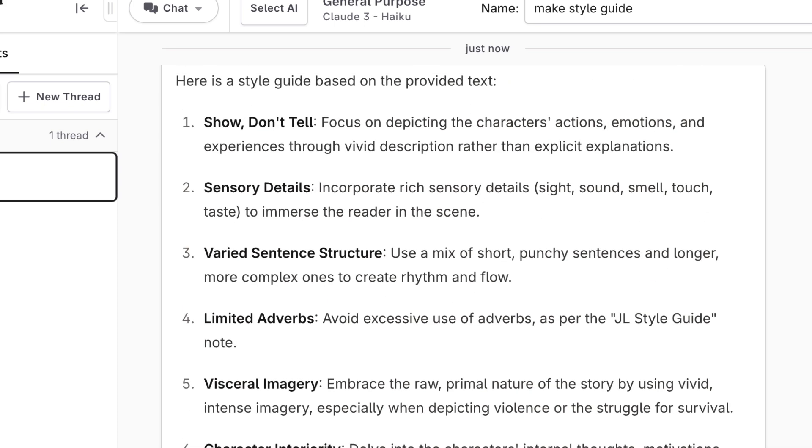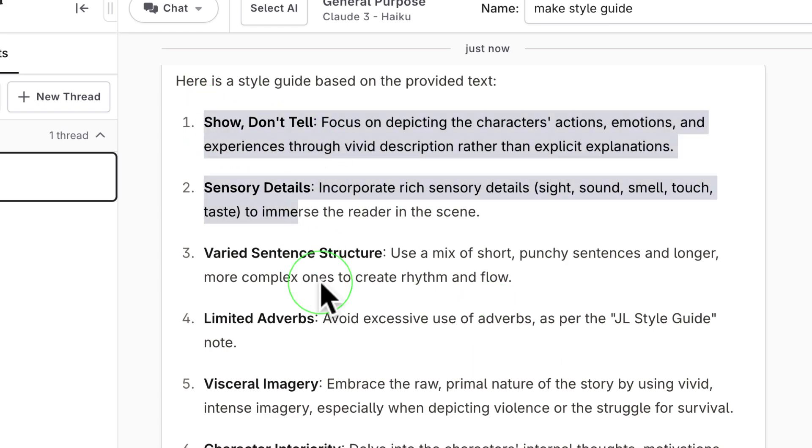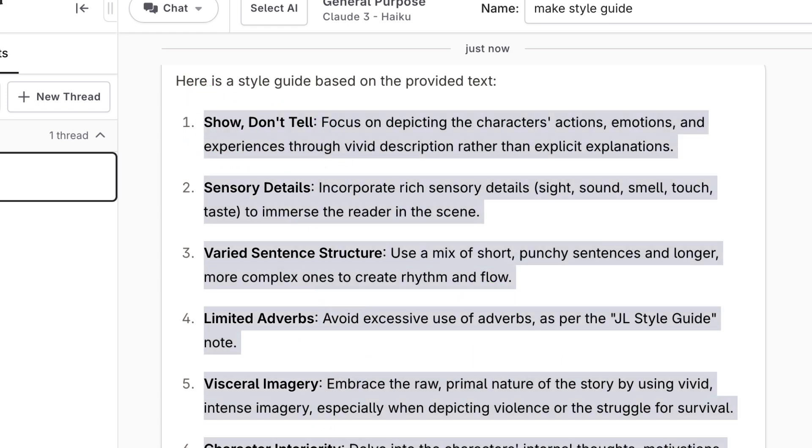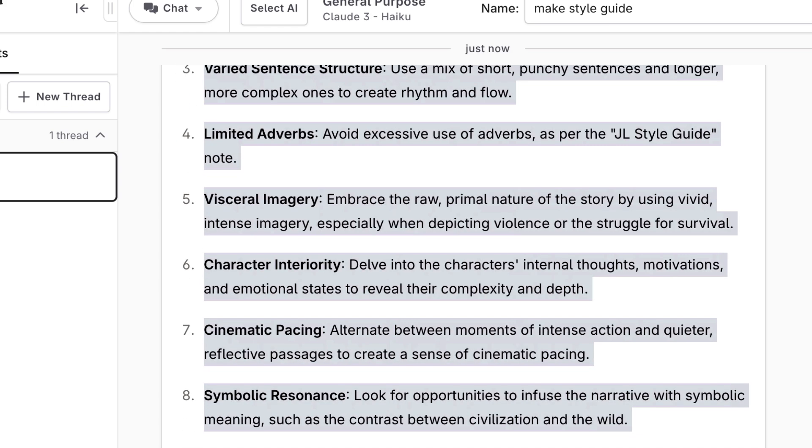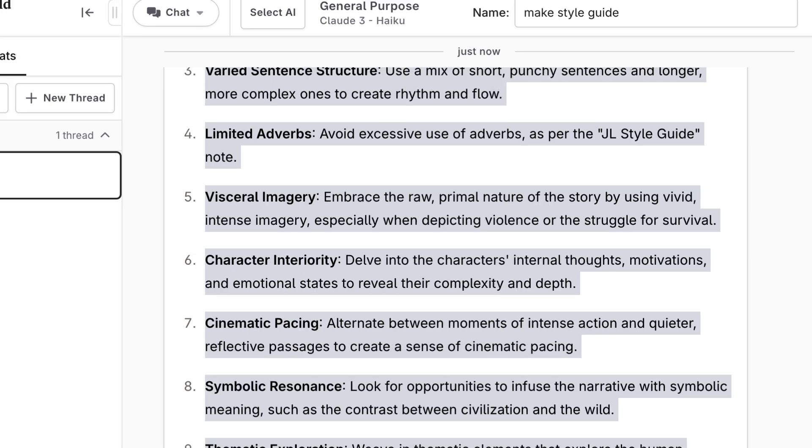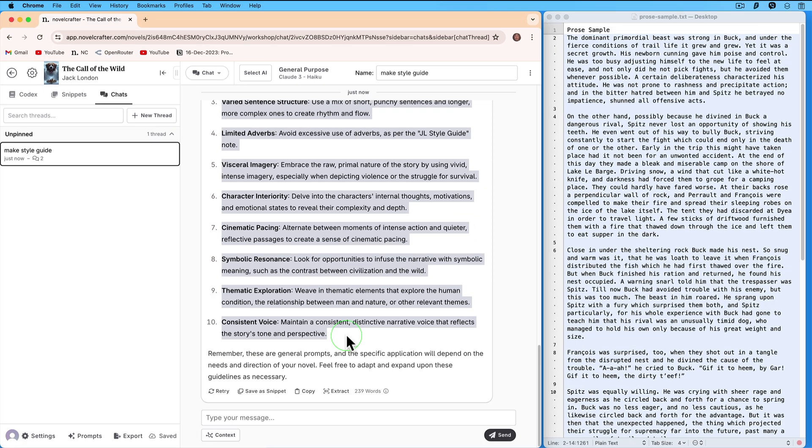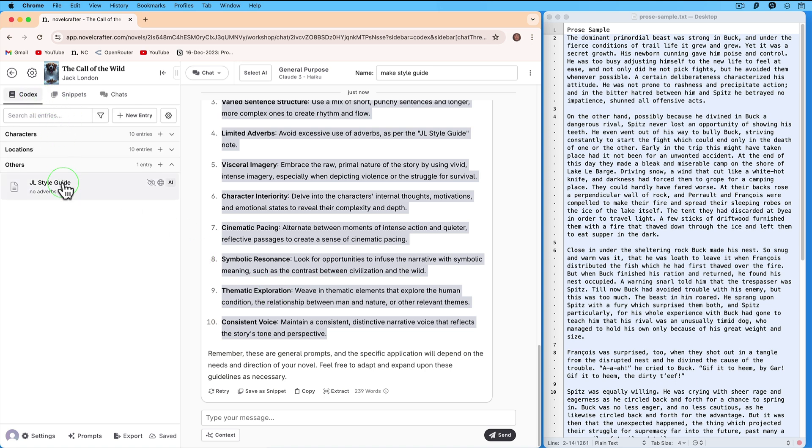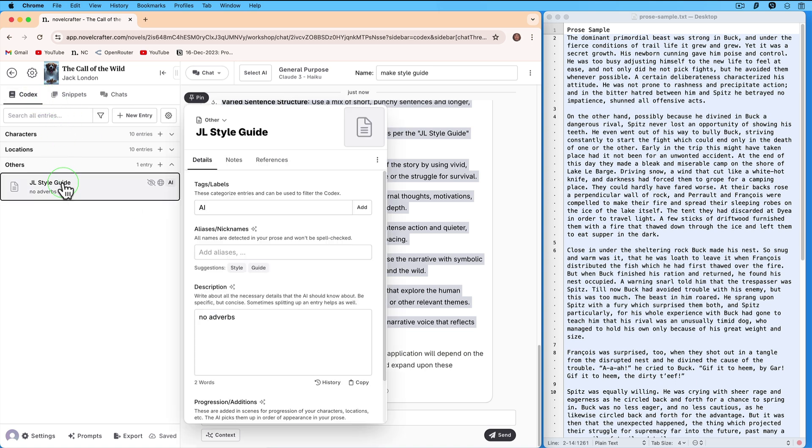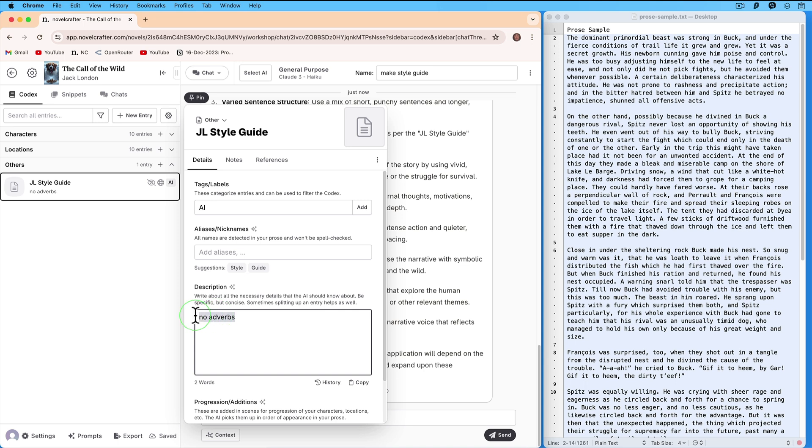And here we have our Style Guide. Copy the relevant parts. Go to Codex, inside the JL Style Guide, and paste it.